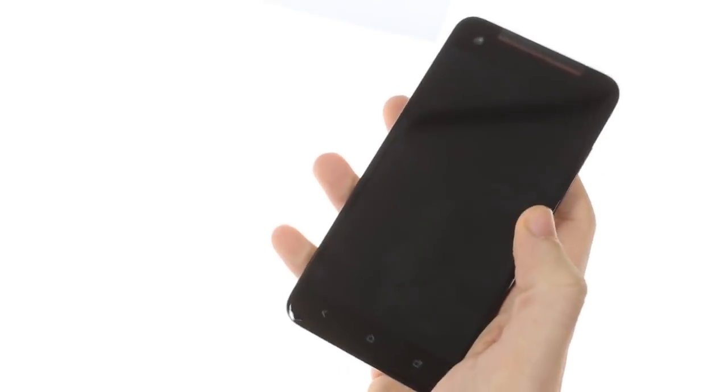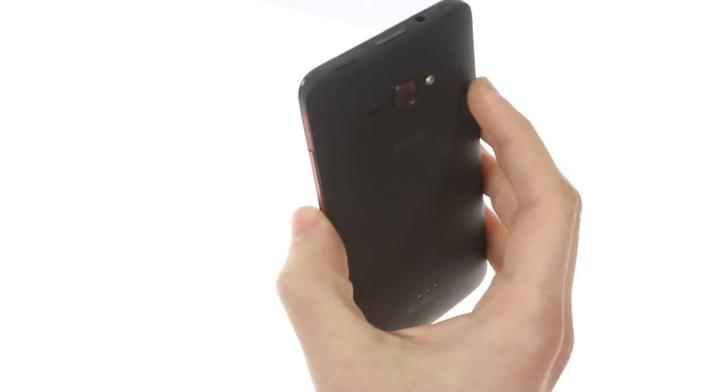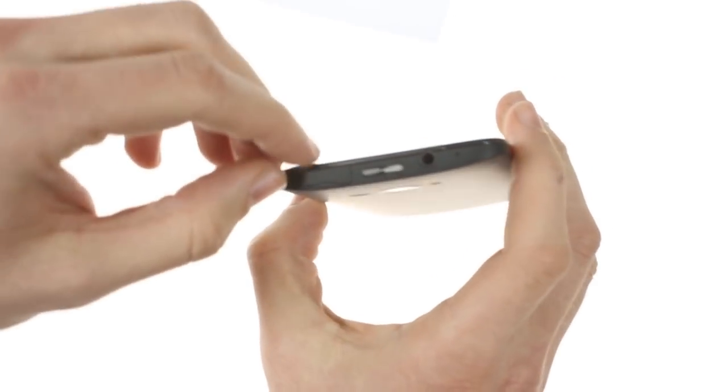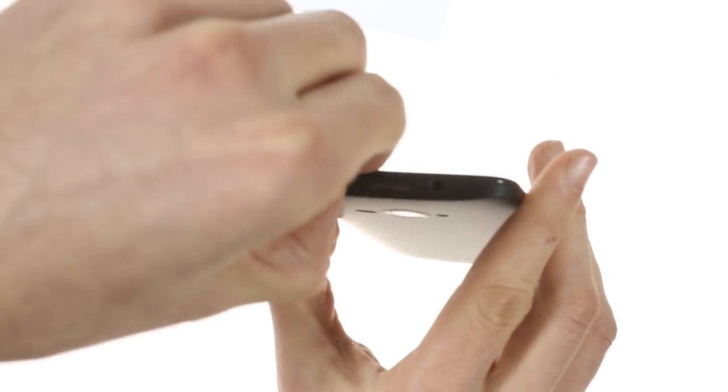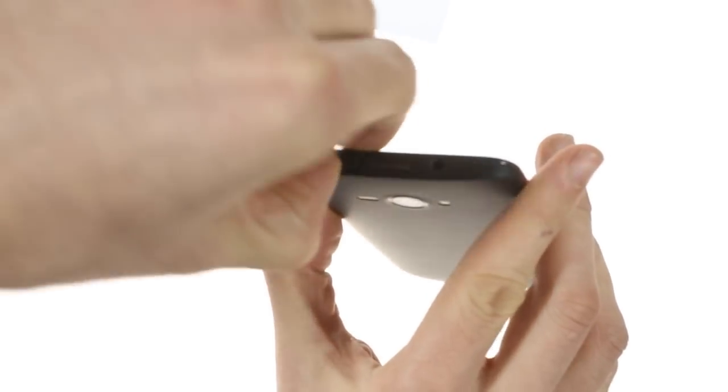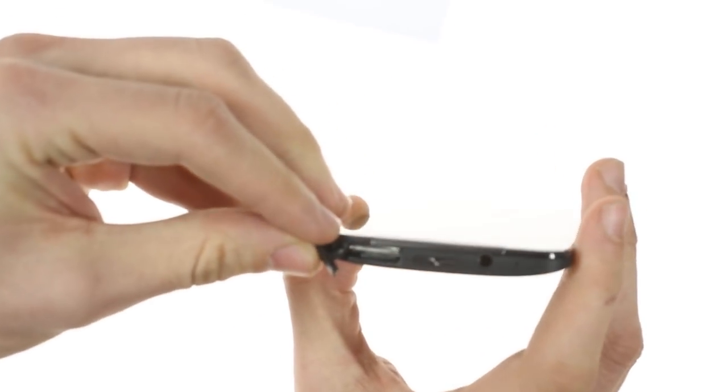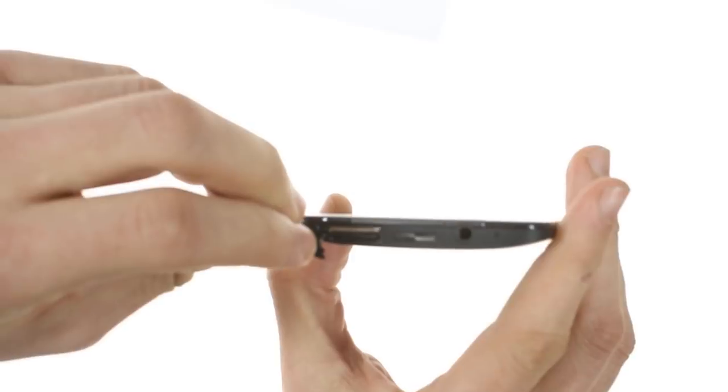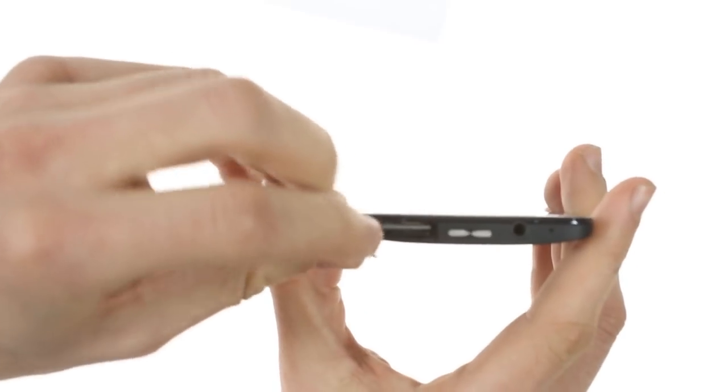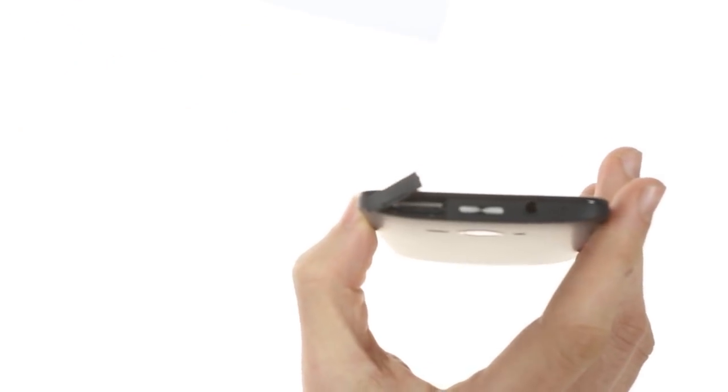It now has the inclusion of a microSD card slot alongside the microSIM, which are located right next to each other in both of these slots up here.